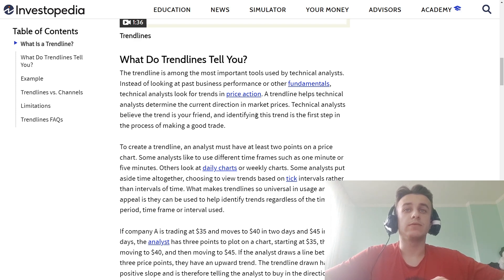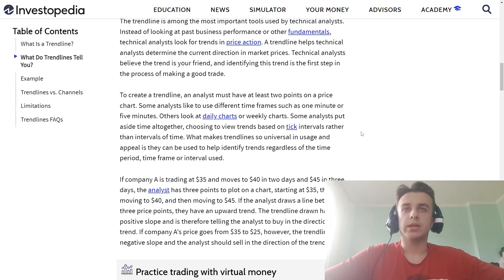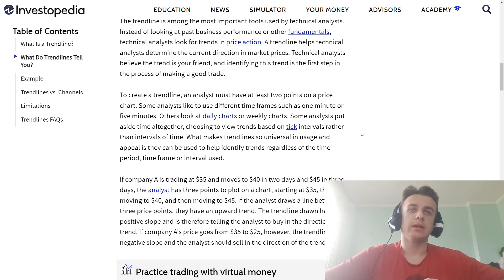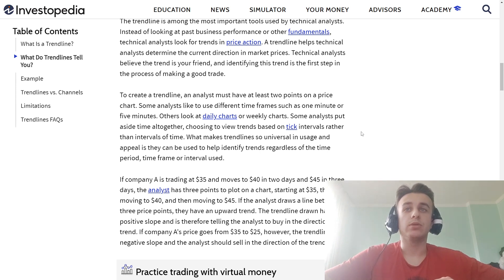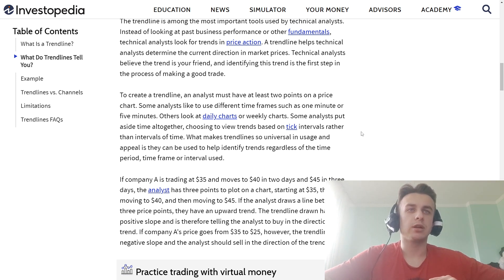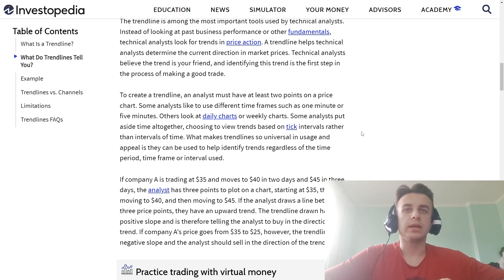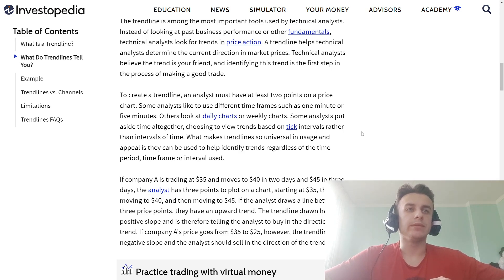To create a trend line, an analyst must have at least two price points on a chart. Some analysts like to use different time frames such as one minute or five minutes; others look at daily charts or weekly charts. Some analysts put aside time to view trends based on tick intervals rather than intervals of time.